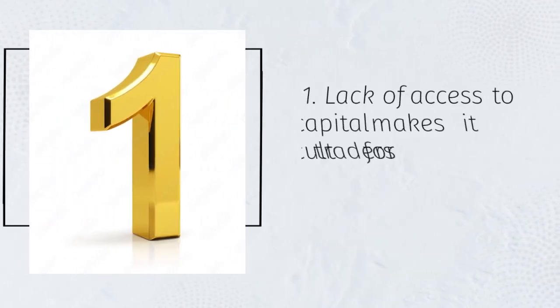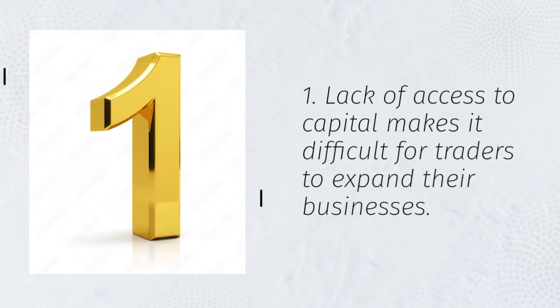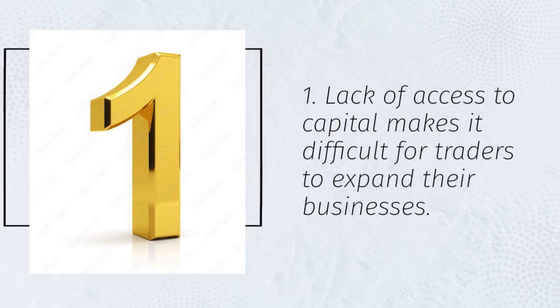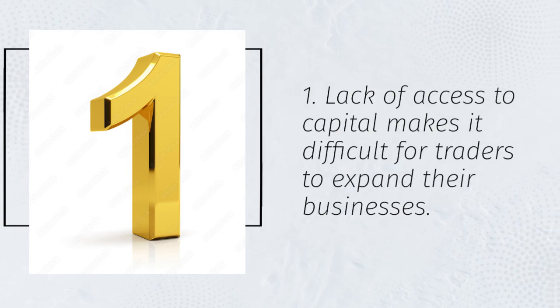1. Lack of access to capital makes it difficult for traders to expand their businesses.